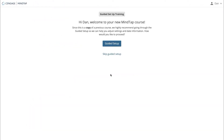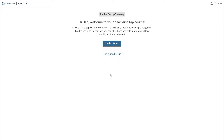Whether you're creating a new course from scratch or copying a course from the previous term, guided course setup will save you time and help you start off right. You can skip this process by clicking Skip Guided Setup, but we highly recommend completing it — guided setup is a great tool for getting the initial MindTap setup steps out of the way.